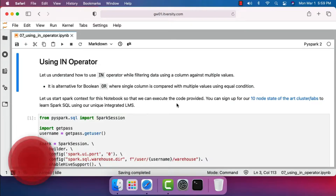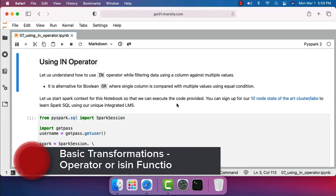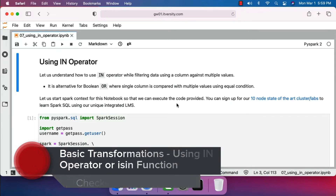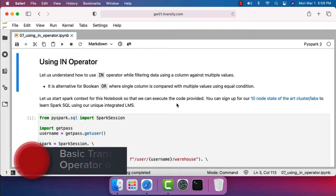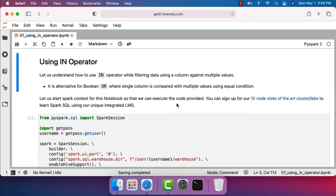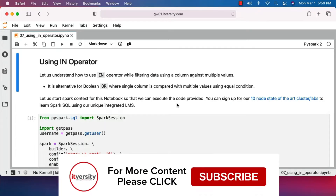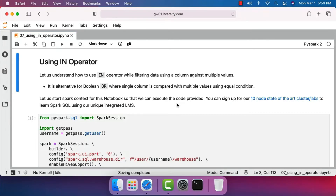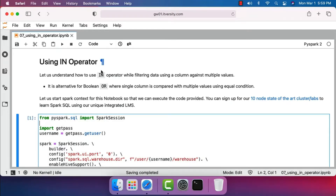Let's understand how to use the IN operator while filtering data using a column against multiple values. When it comes to DataFrames, there is also a function called isin. Either we can use IN using SQL style syntax, or we can use the isin function using DataFrame style syntax. It is an alternative for boolean OR where a single column is compared with multiple values using an equal condition.